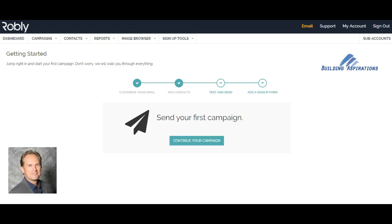Hi, this is Mark Michelot from Building Aspirations and I'm going to show you how you can use Robly email marketing to do a newsletter — an email marketing newsletter — in five minutes. I'm going to show it to you really quick because I'm trying to prove to you that you can do this quickly and easily if you know what you're doing.